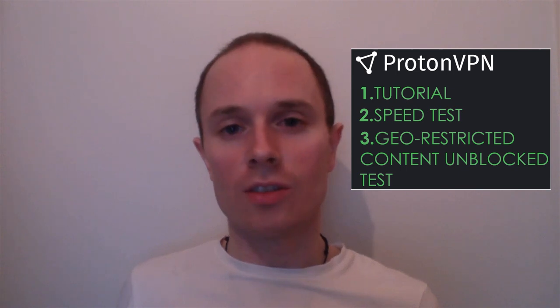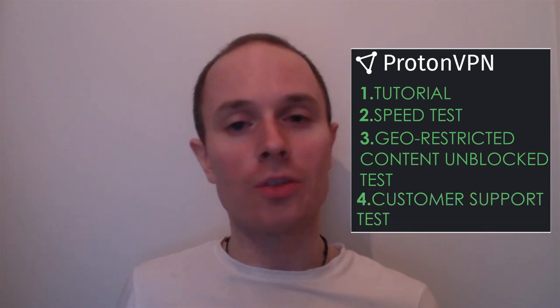I'm going to test their speed and test whether they can unblock geo-restricted content such as Netflix, and I'm also going to assess their customer support.